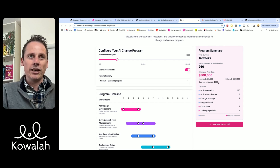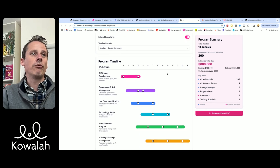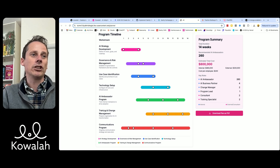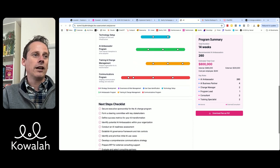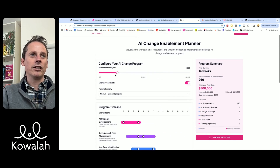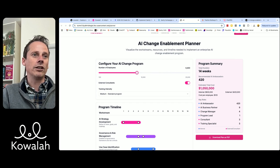That means we should be thinking $200 per employee. The program will run over 14 weeks with different work streams — strategy, governance, use case identification, and so on. And then here we've got some next steps to follow. This is the application we wanted to build so that someone can come in and we're able to tweak what their program looks like. Really simple and easy.